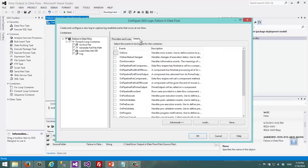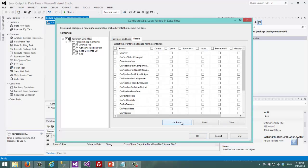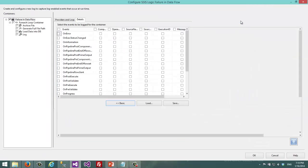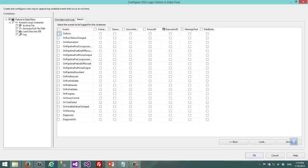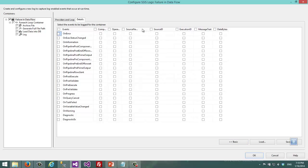And then in the details tab I go to the advanced and I choose a list of events and variables that I want.